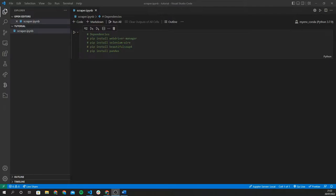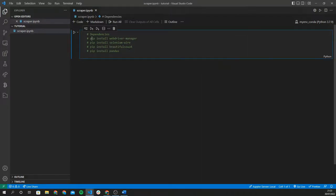Now that we've looked at IPRoyal and how proxies work, let's get right into the code. For this tutorial you're going to need to install a few dependencies. Go ahead and run the pip install command for webdriver-manager, selenium-wire, beautifulsoup4, and pandas. I'll also be linking these in the description to make your life easier.